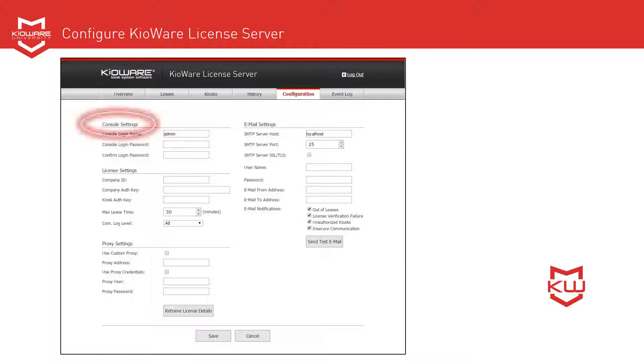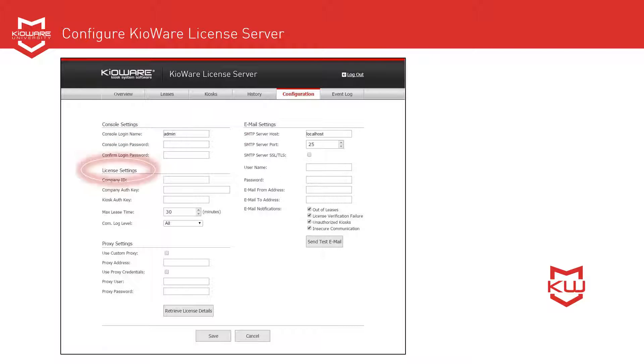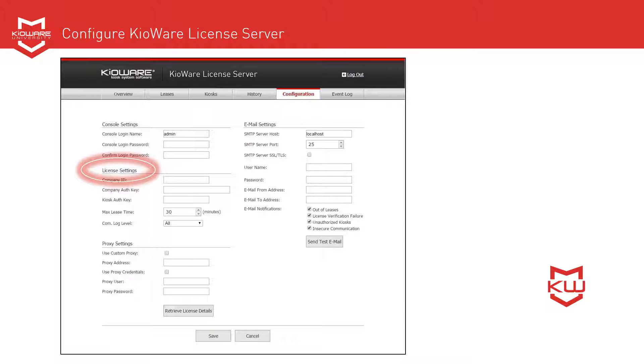Under Console Settings, you'll want to change your password from the default. Under License Settings, enter your Company ID and Company Auth key, which were provided to you by a KioWare team member. You'll need to set up a Kiosk Auth key if you want the kiosk to supply this password before retrieving a license. Set your preferred max lease time.